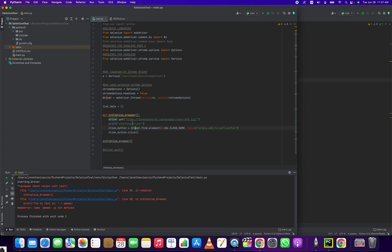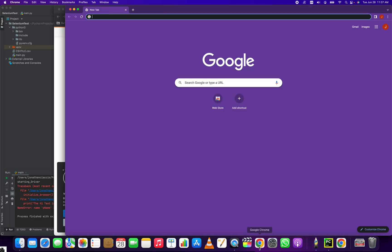Using driver.find element by equals by class name. So it's using this library by dot class name. And the value here is single add to cart button. So where does that come from? Let's have a look.